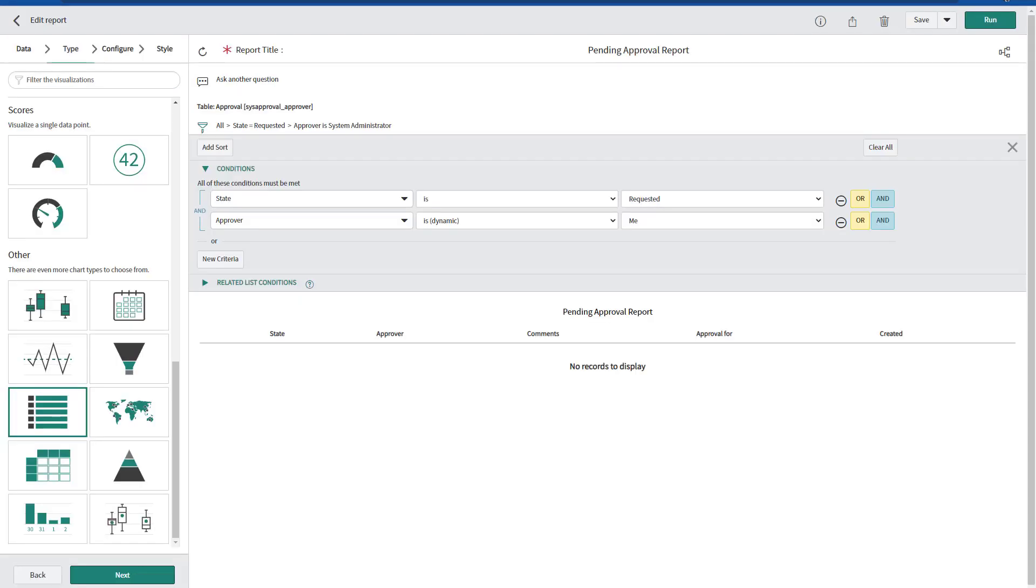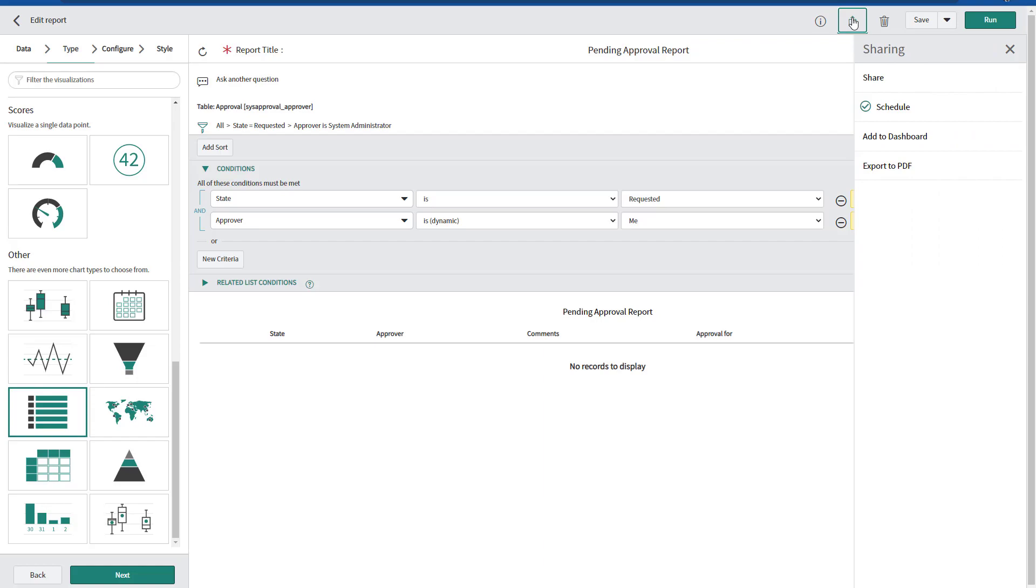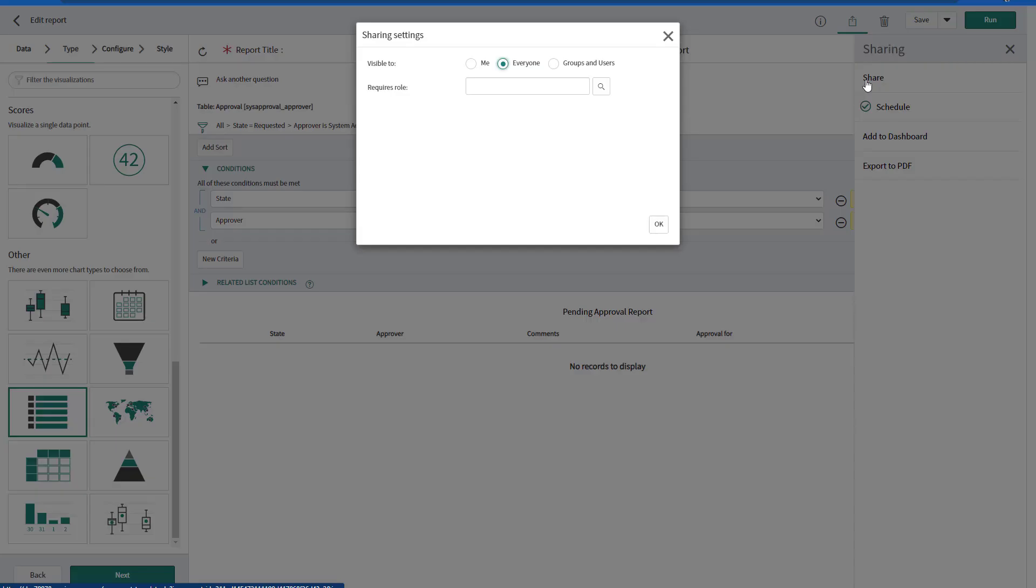One very important aspect on the report is that make sure that you share this particular report to everyone. So everyone would have the capability to run this report because the auto schedule report is going to leverage this particular report. And as we are seeing, we are configuring to run it as the approver.